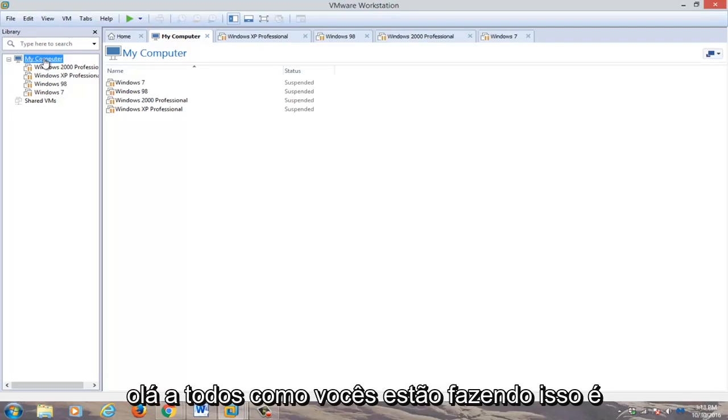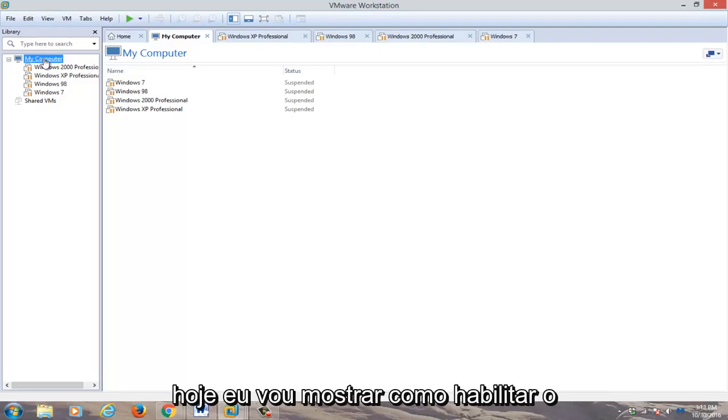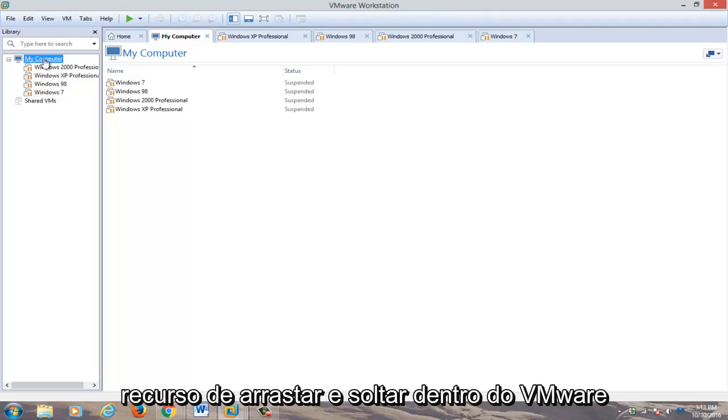Hello everyone, how are you doing? This is MD Tech here for another quick tutorial. Today I'm going to be showing how to enable drag and drop feature within VMware.